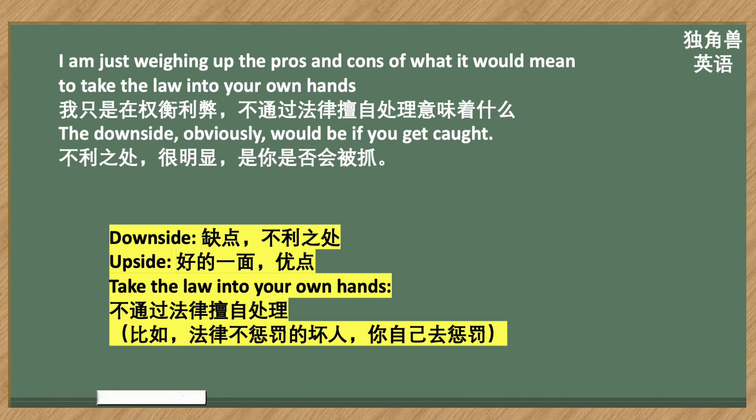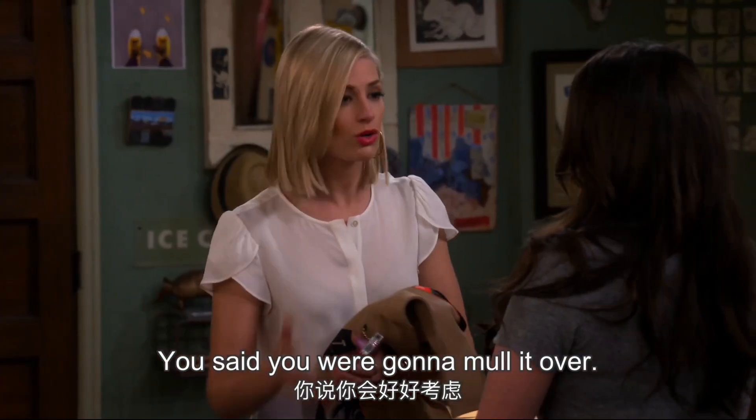Take the law into your own hands — 比如，法律不惩罚的坏人，你自己去惩罚。The downside obviously would be if you get caught. 不利之处很明显是你是否会被抓。Downside，缺点，不利之处，不好的方面。Upside，好的一面，优点。